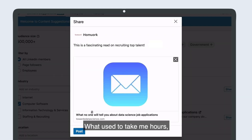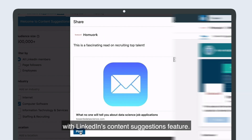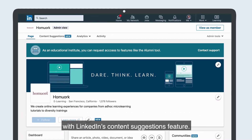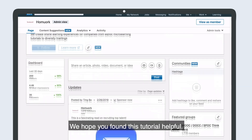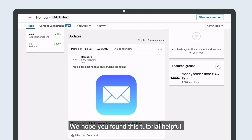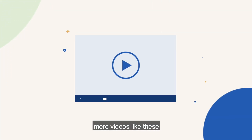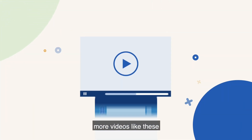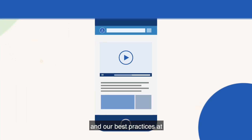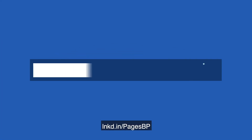What used to take me hours now only takes a few minutes with LinkedIn's Content Suggestions feature. We hope you found this tutorial helpful. You'll be able to find more videos like these and our best practices at lnkd.in/pagesBP.